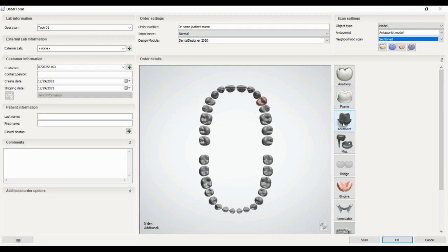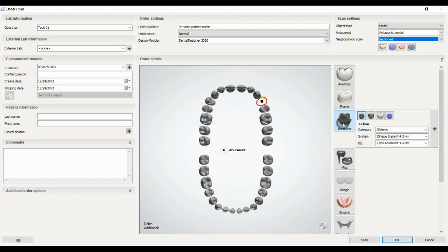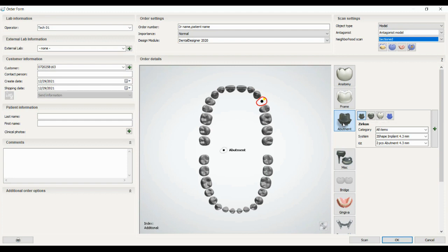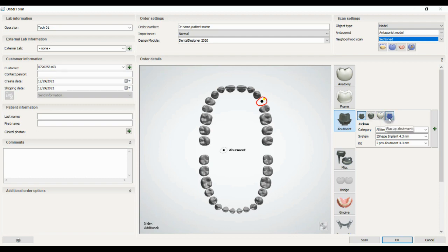The next option is abutments that we can use for designing custom abutments. The type subjects are customized abutment, anatomical abutment that has cusps, and you can design telescopic and post-anchor. It could be a retained crown that is a one-piece abutment, and wax abutment.